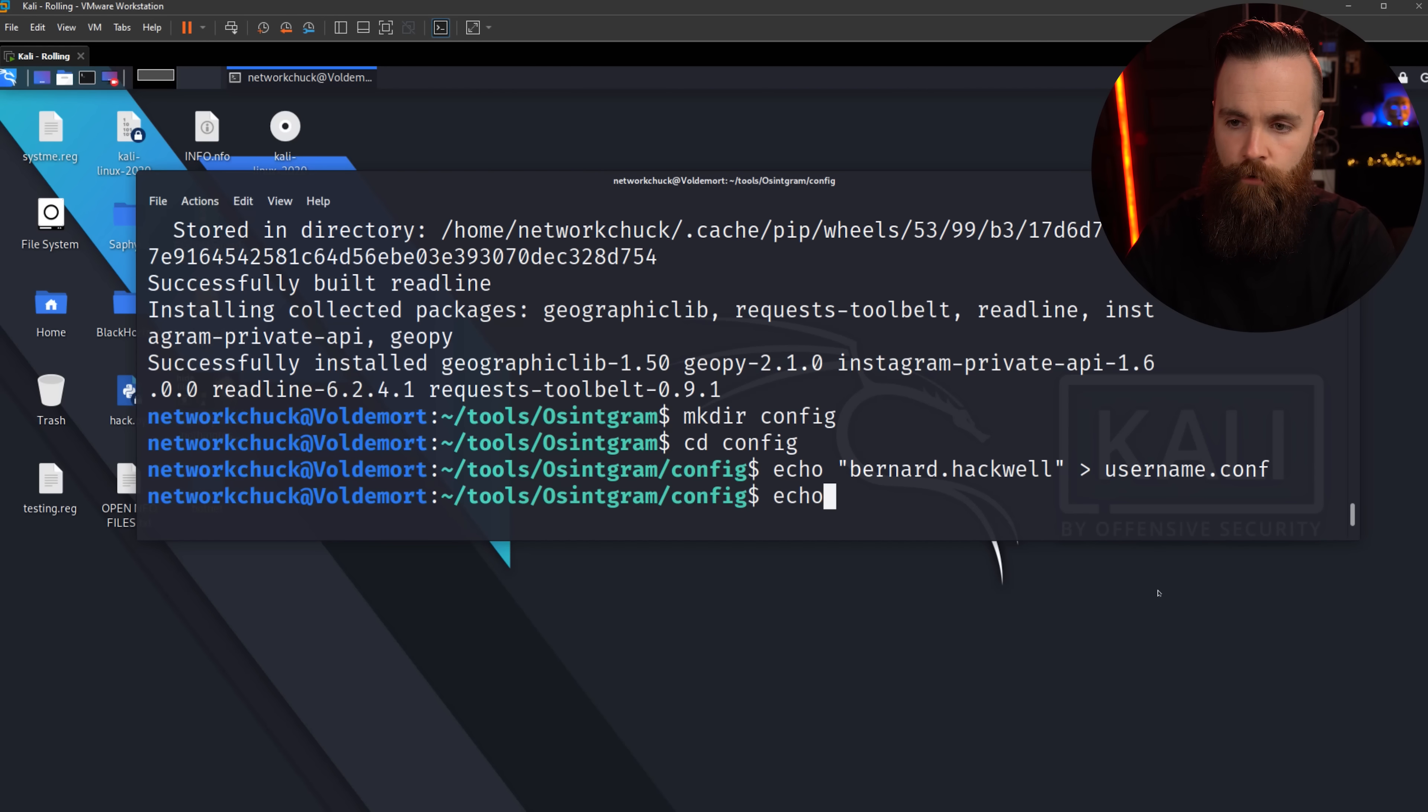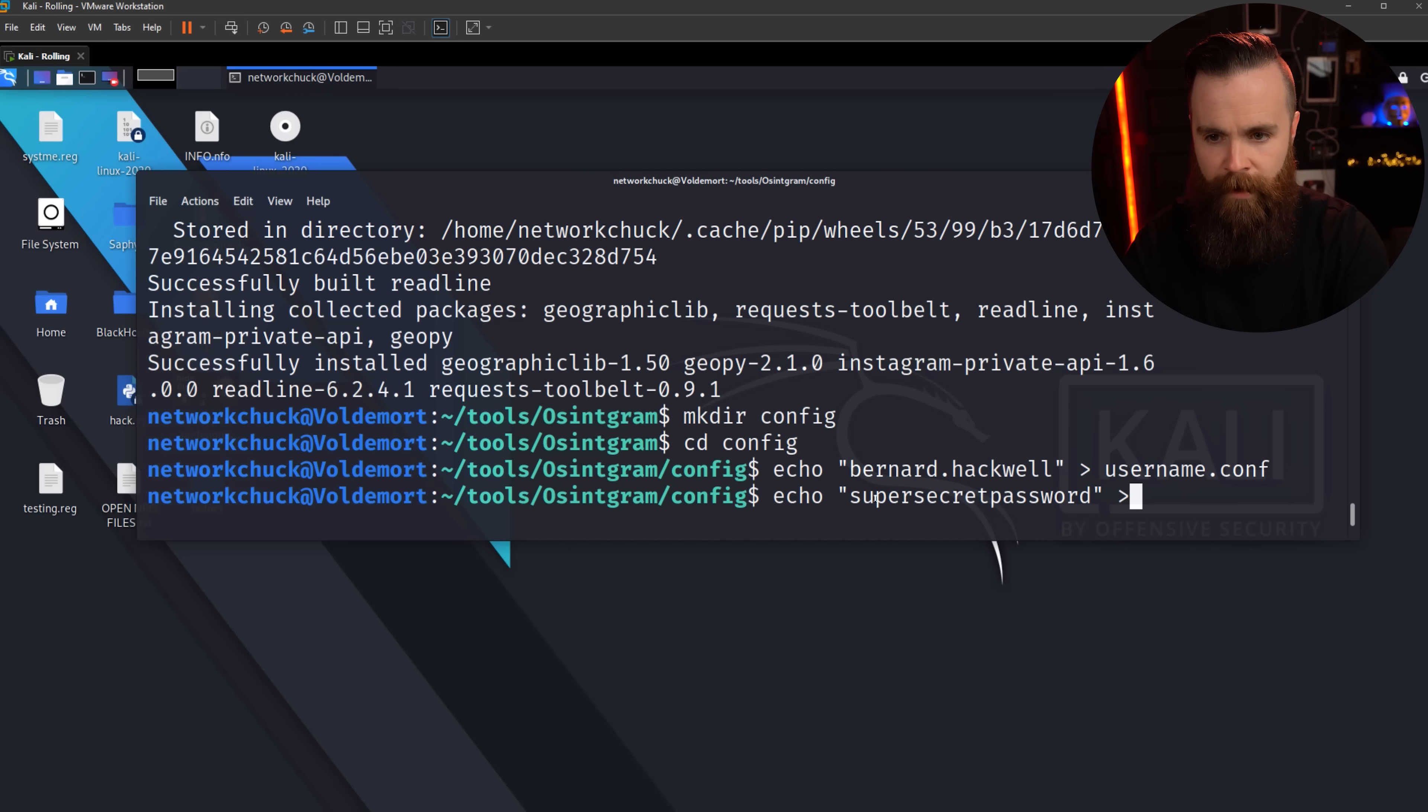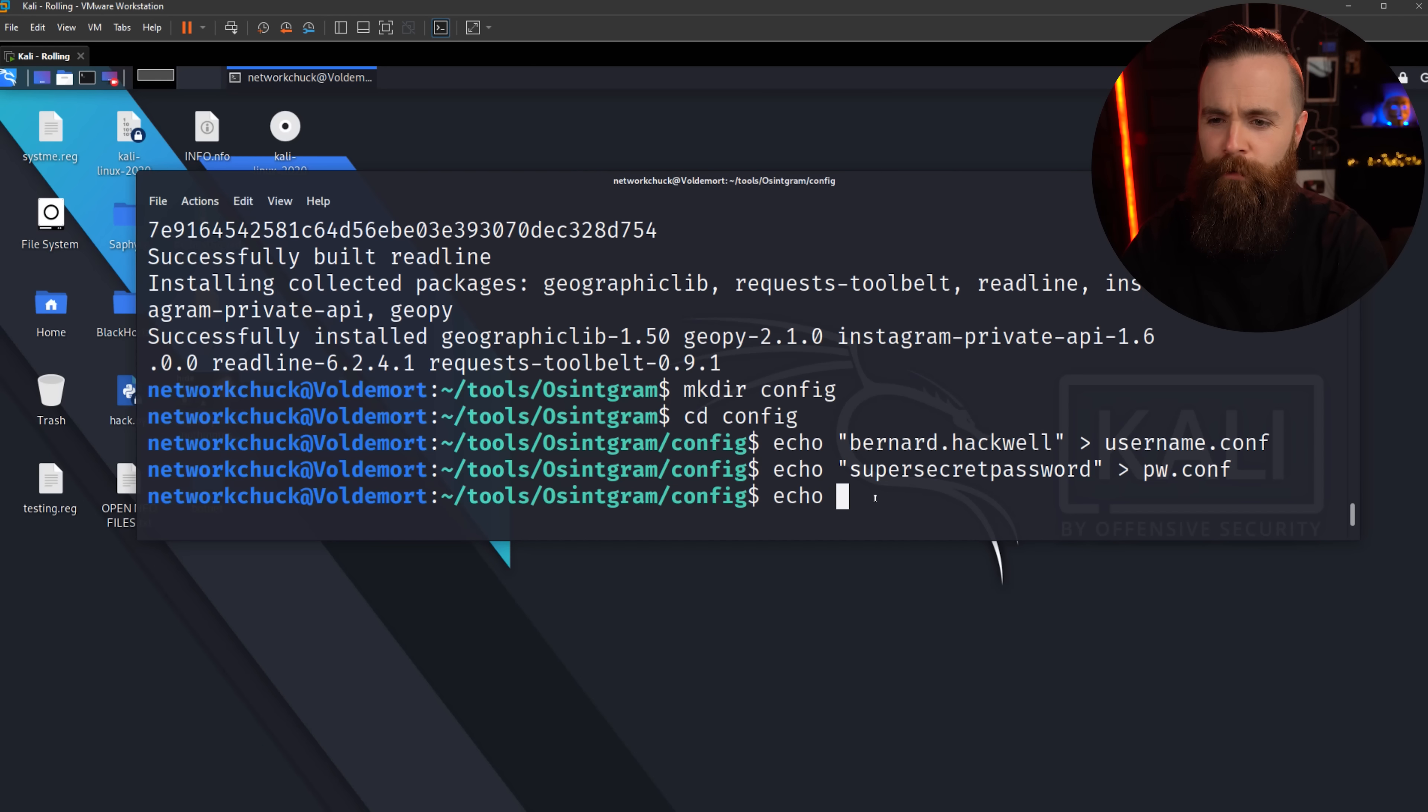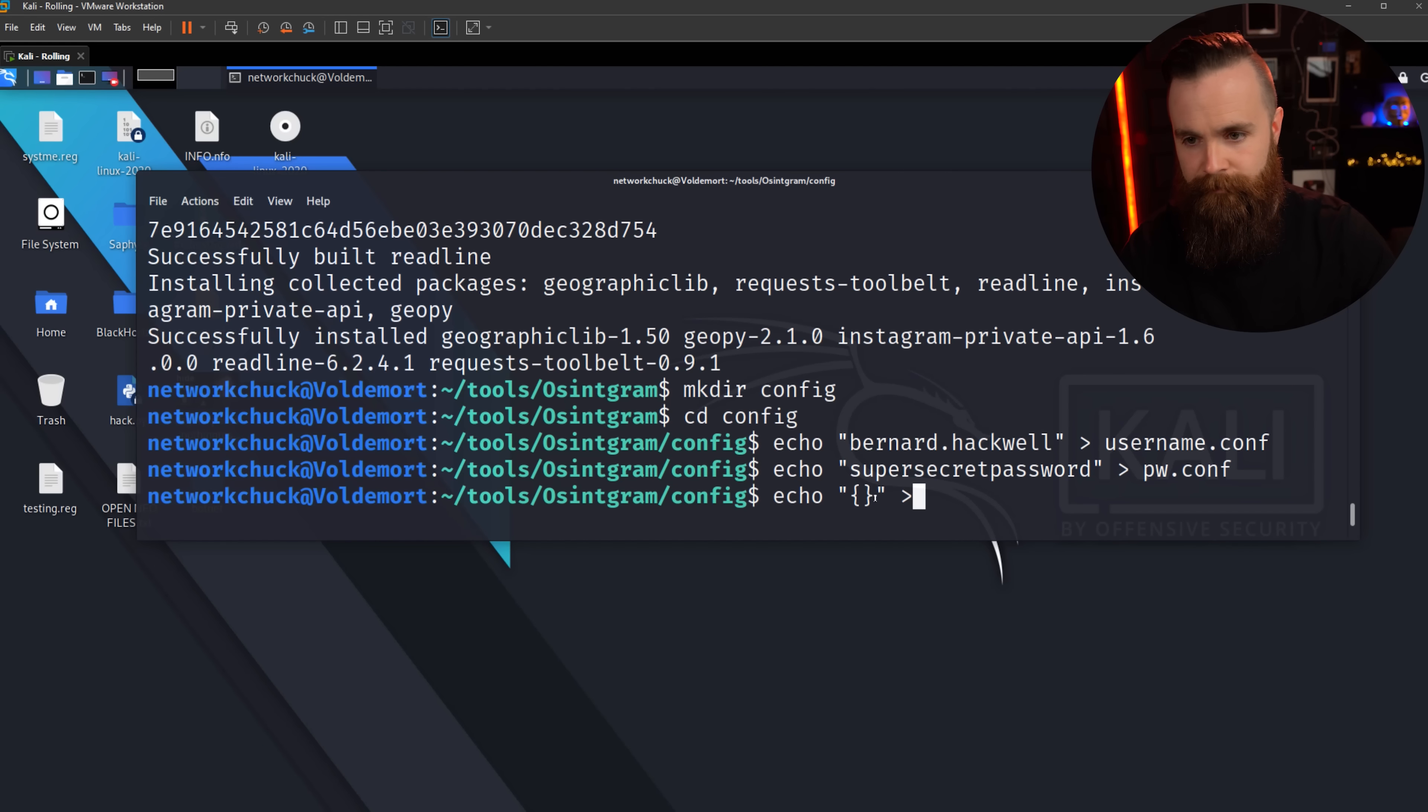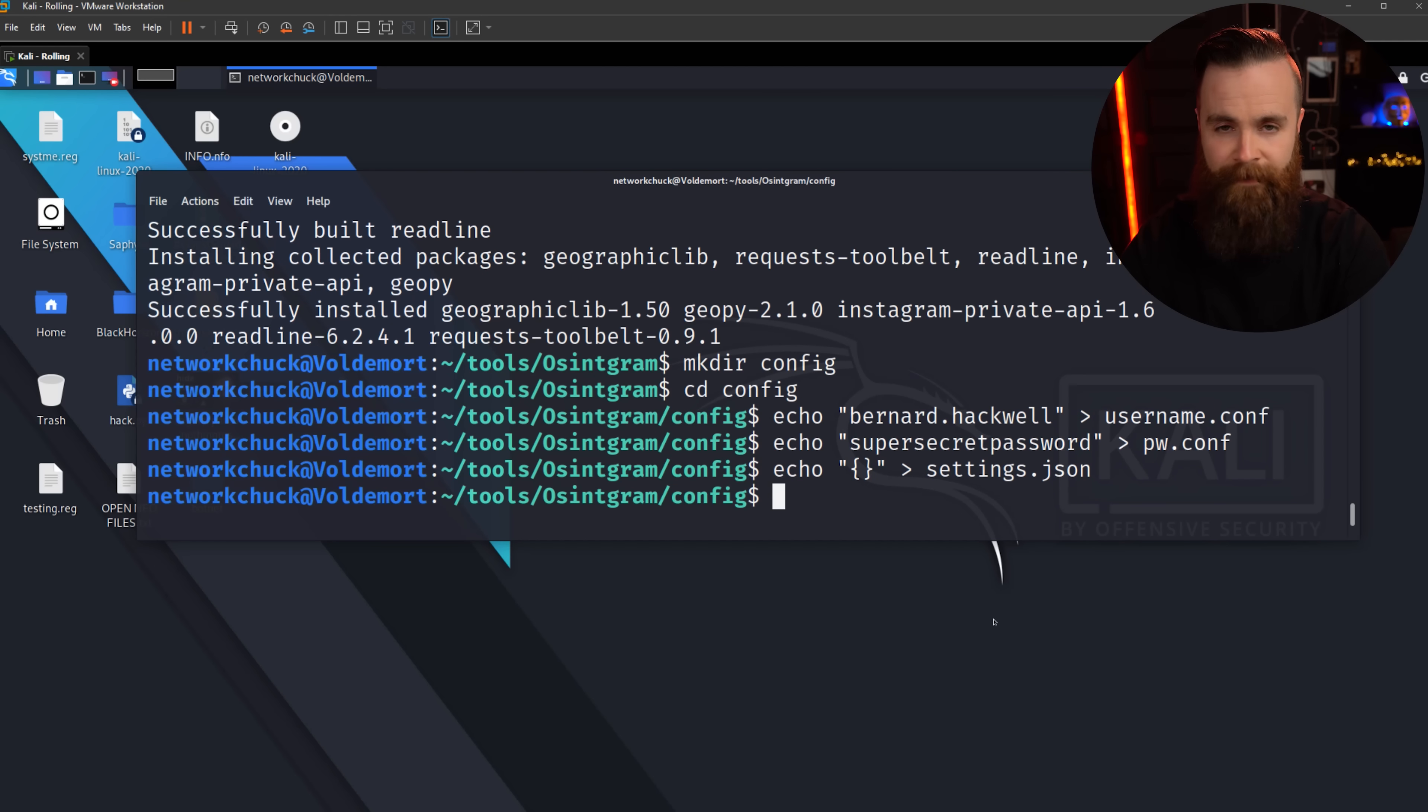We're gonna do that same thing again. So type in echo and then in quotes, we're gonna put in the password for that new dummy Instagram account. So I'll put in mine, super secret password. And then again, a right arrow. And then we'll put this inside the file pw.conf and go. And then just one more file. We're gonna do echo once more, echo and quotes. We'll put in left bracket, right bracket, and then close that in quotes, right arrow. And this file will be called settings.json and hit enter.